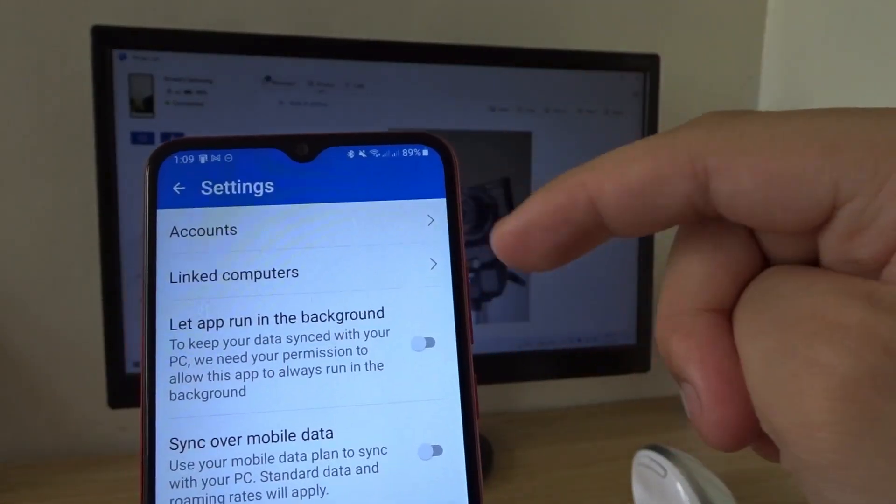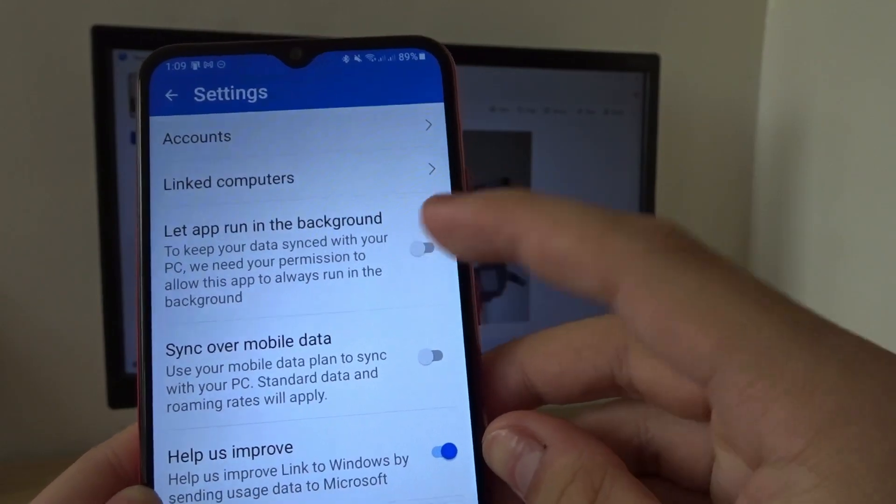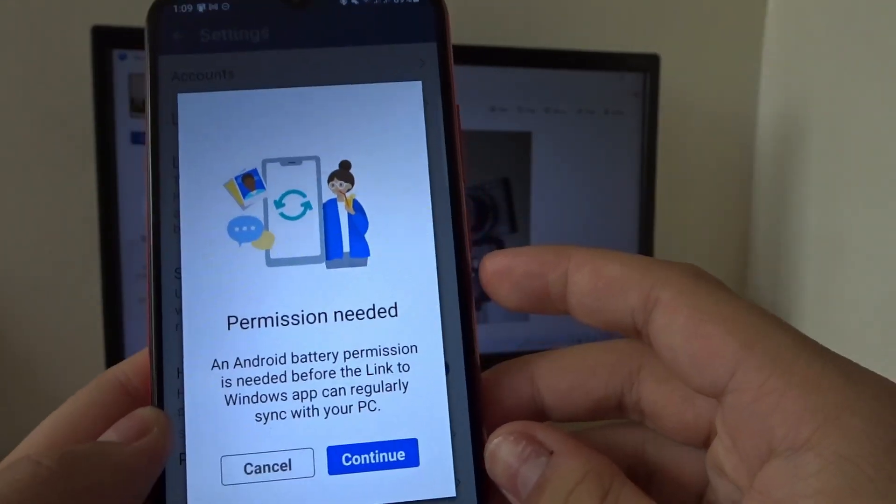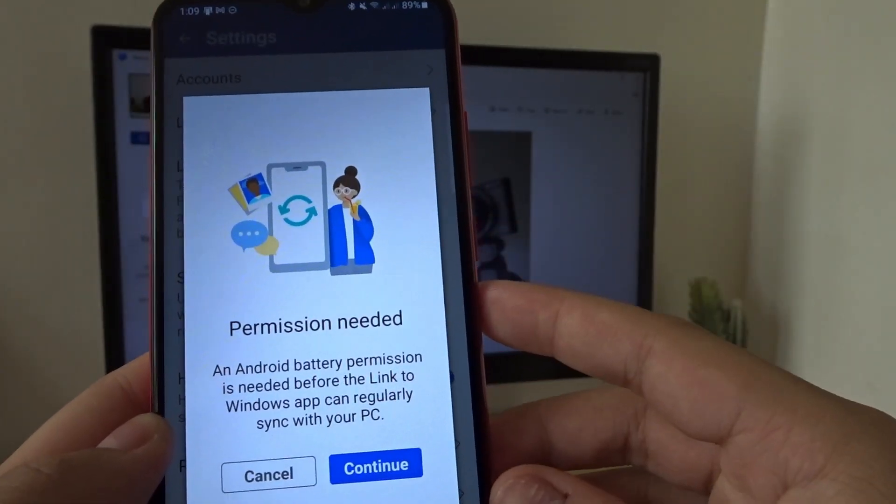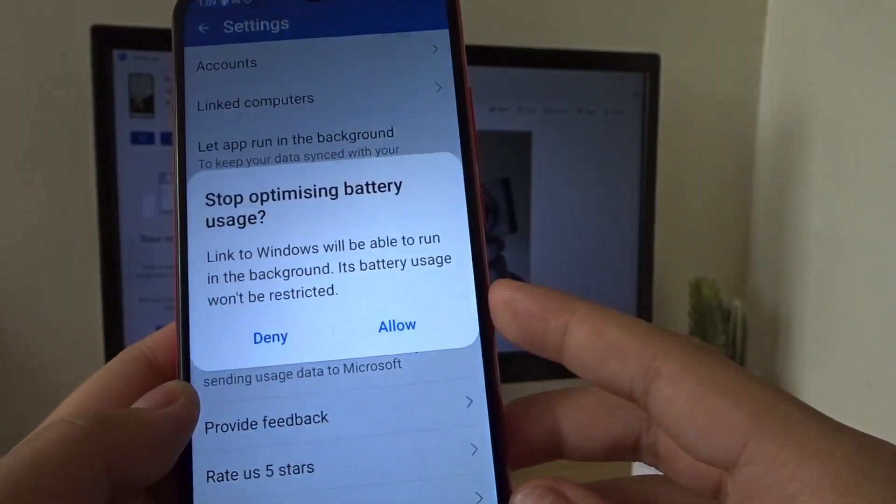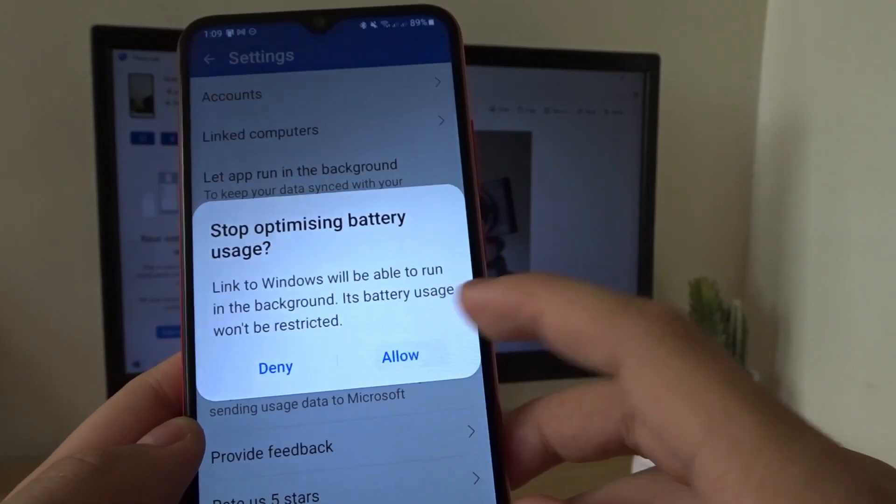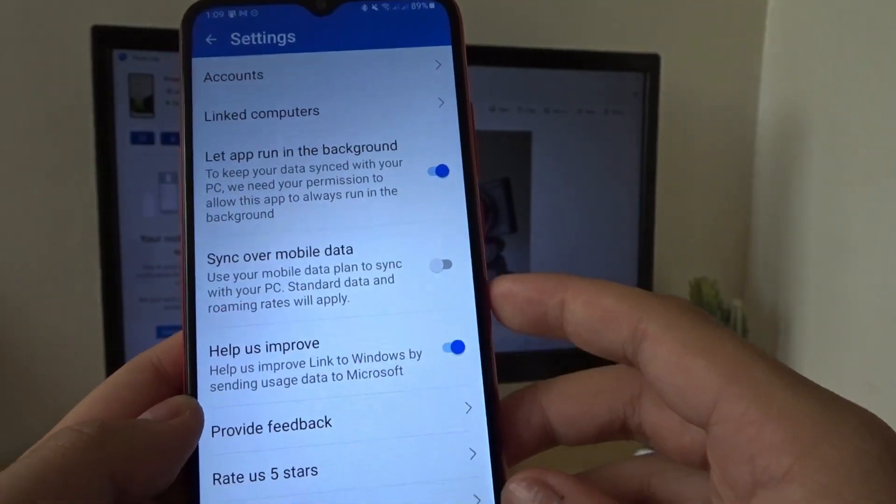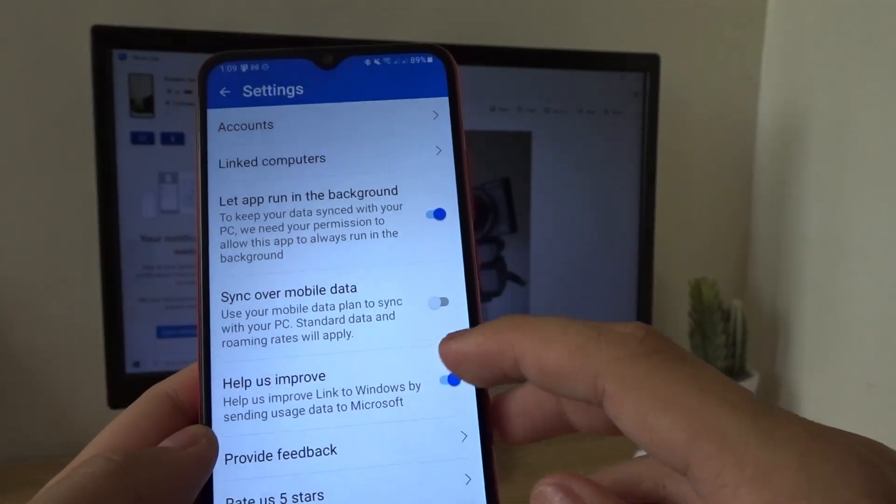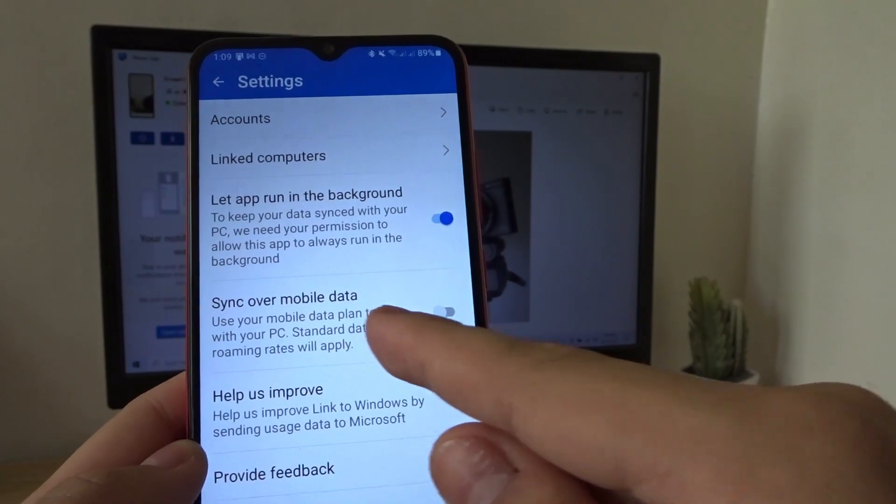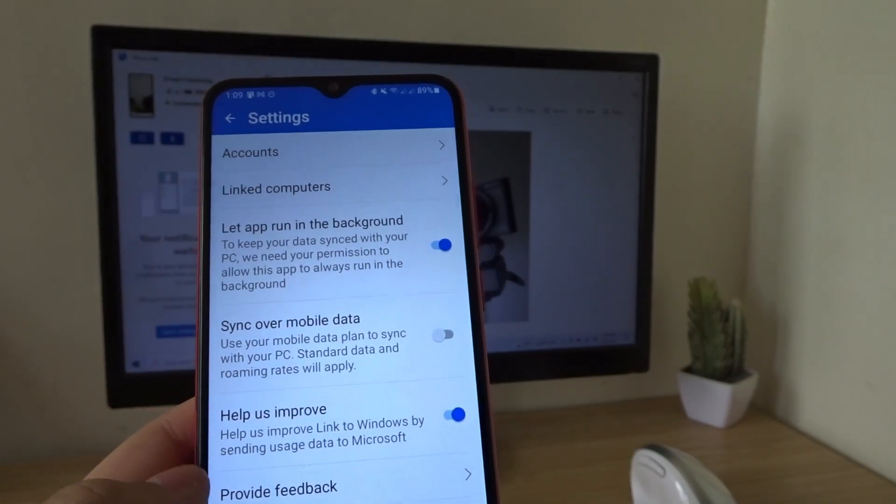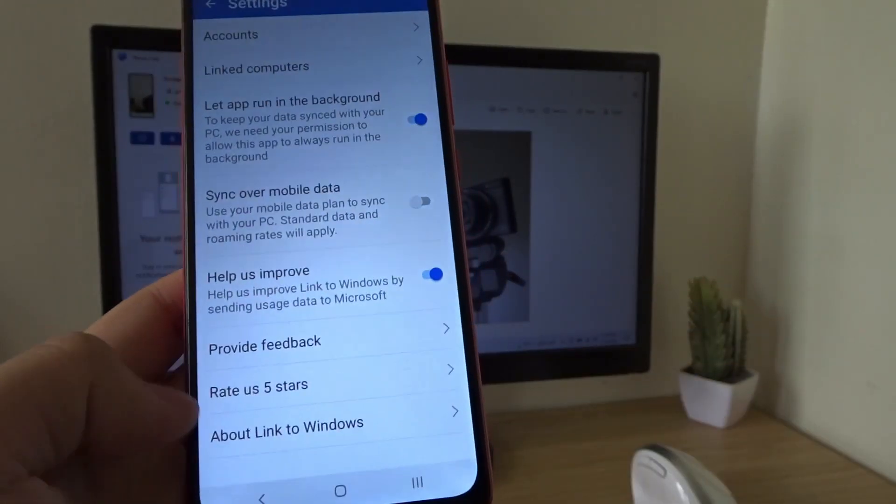So if you tap on the settings on the top right, you can let the app run in the background and sync over mobile data. So we need some permissions. Continue. Allow. There we go. And you can also turn on sync over mobile data. But I'm going to leave it off so I don't get charged for all the data used.